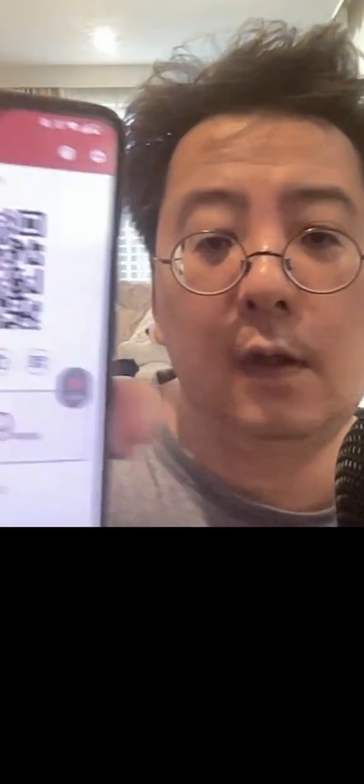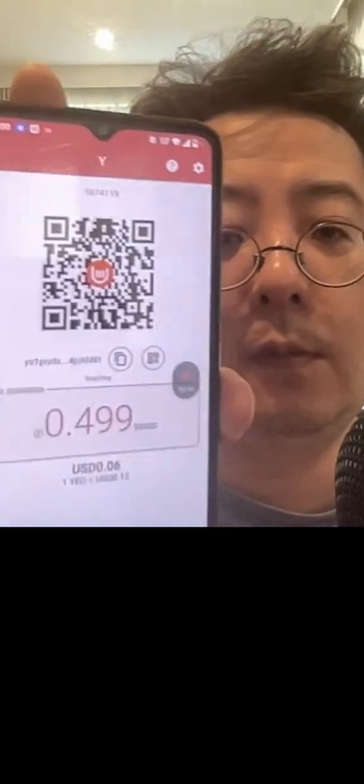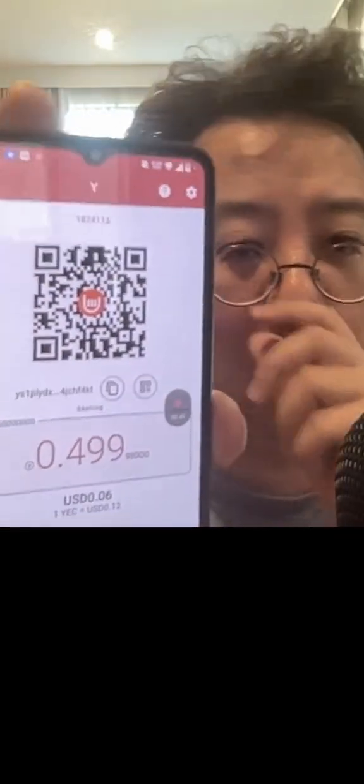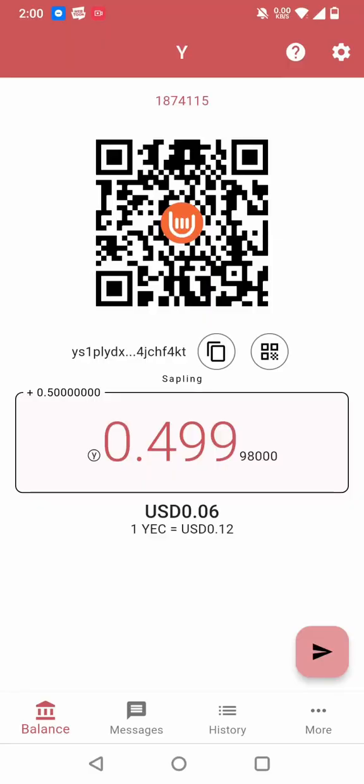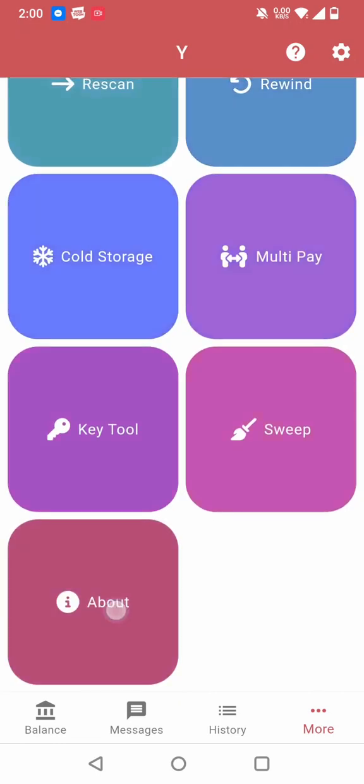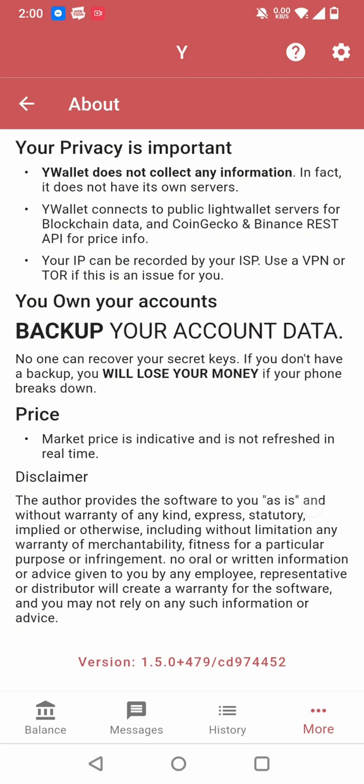And I have a second phone that is going to be the warm wallet. So this is the normal Y-Wallet installation. And they are both running the same version. They are both running version 150.